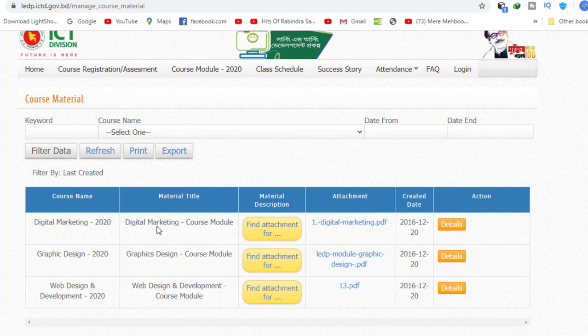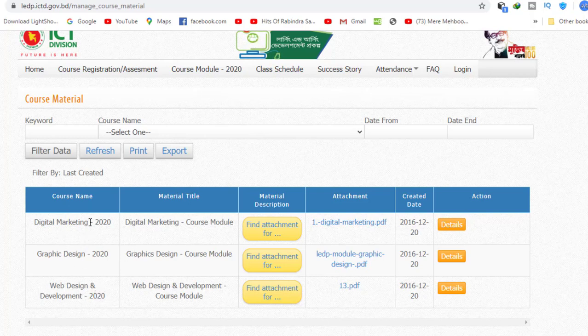I'm going to go to digital marketing, graphic designing, and web designing and development. These three courses are currently active.